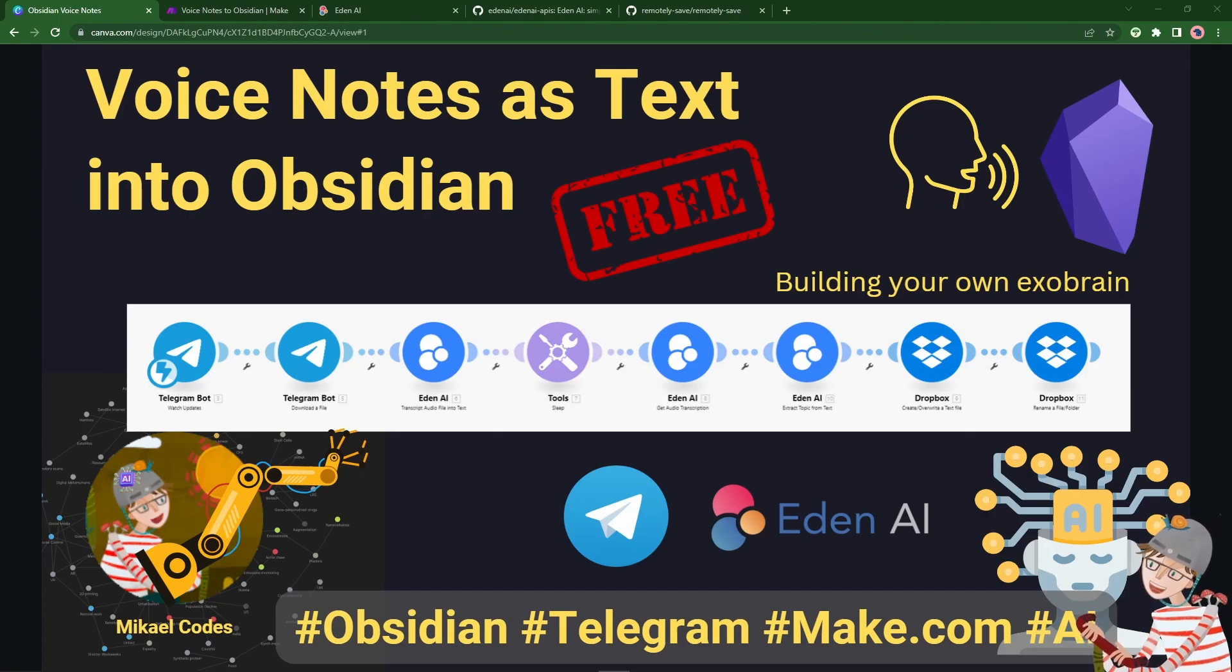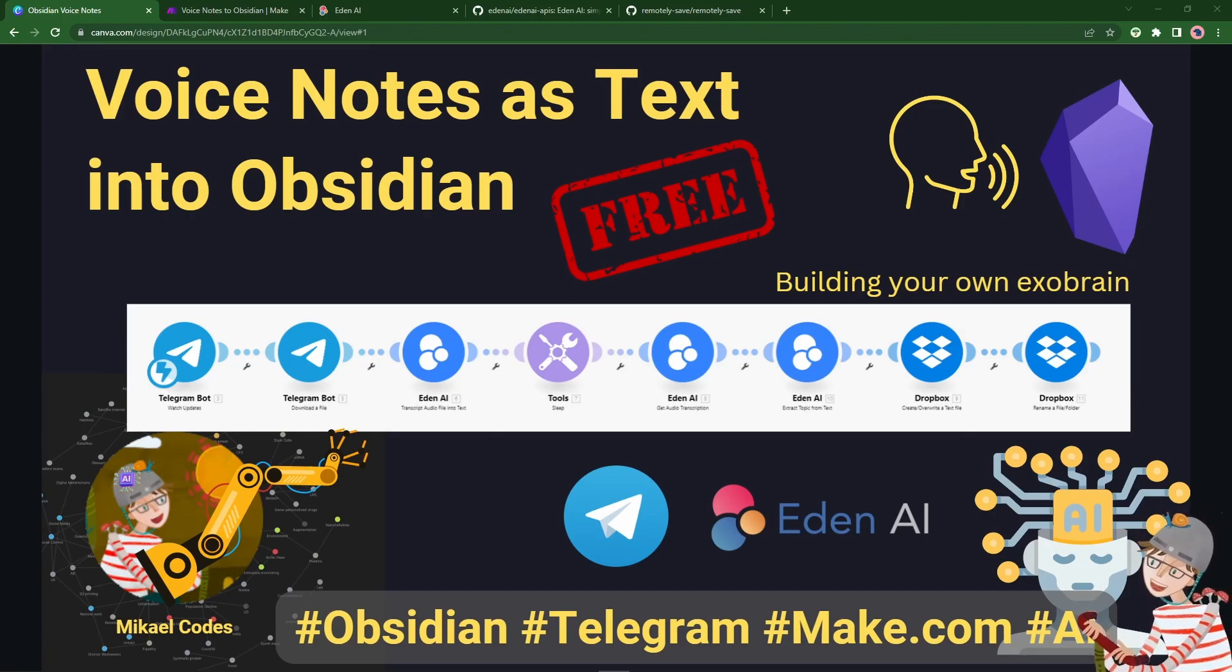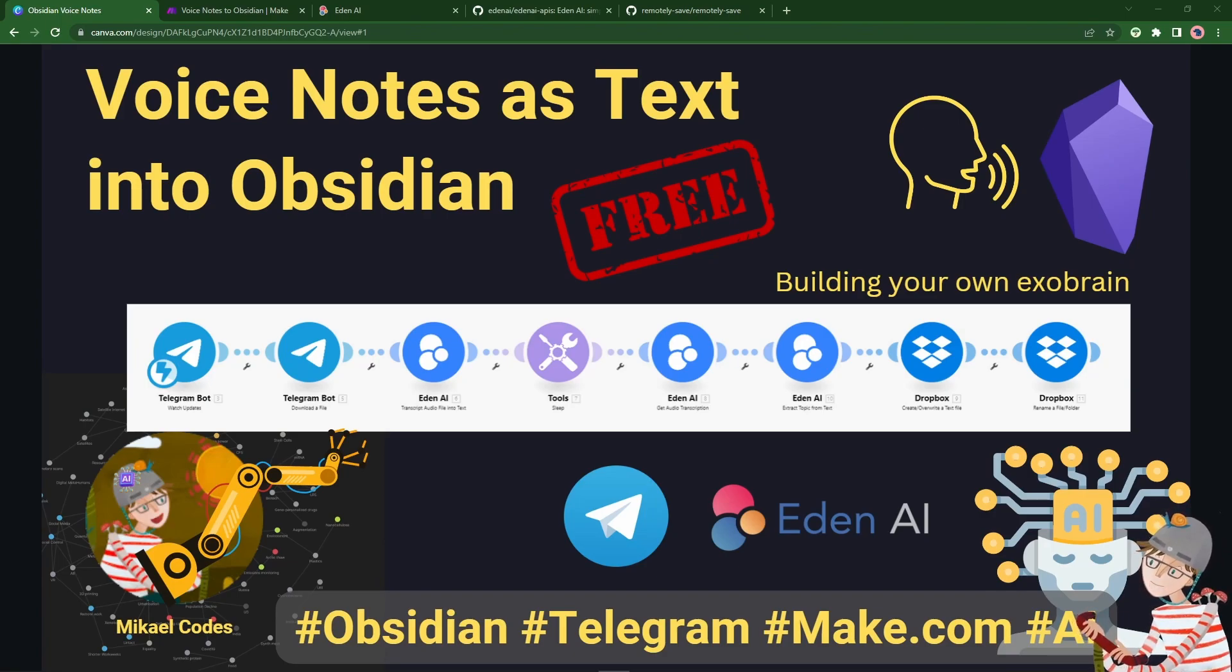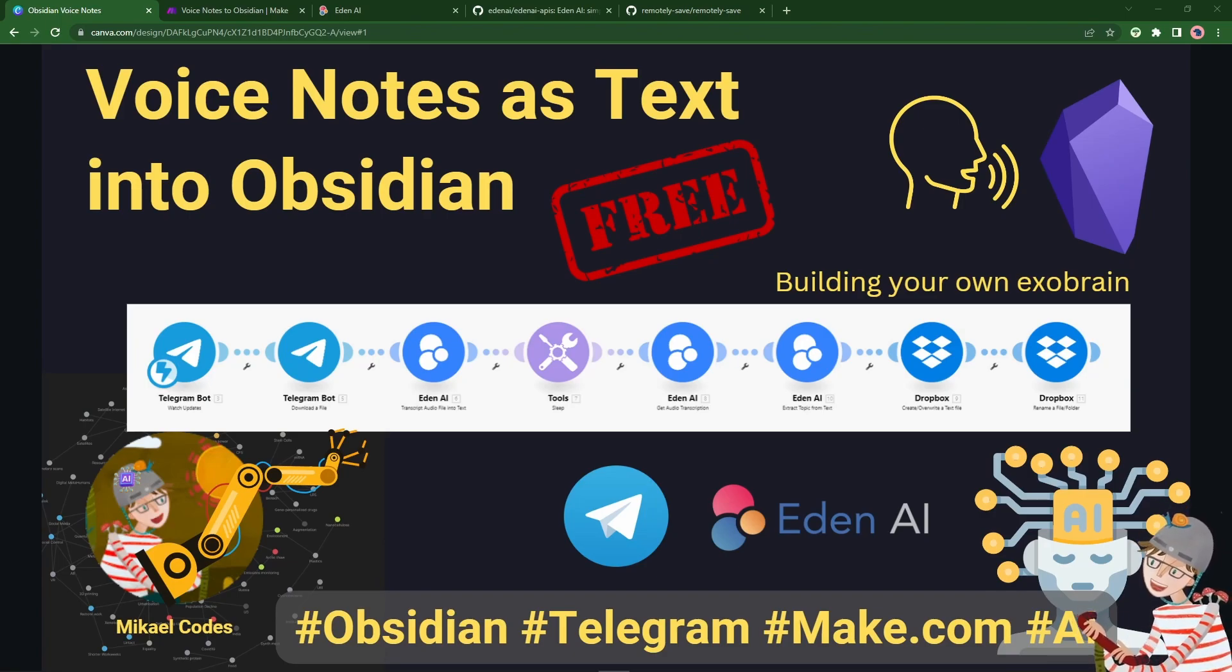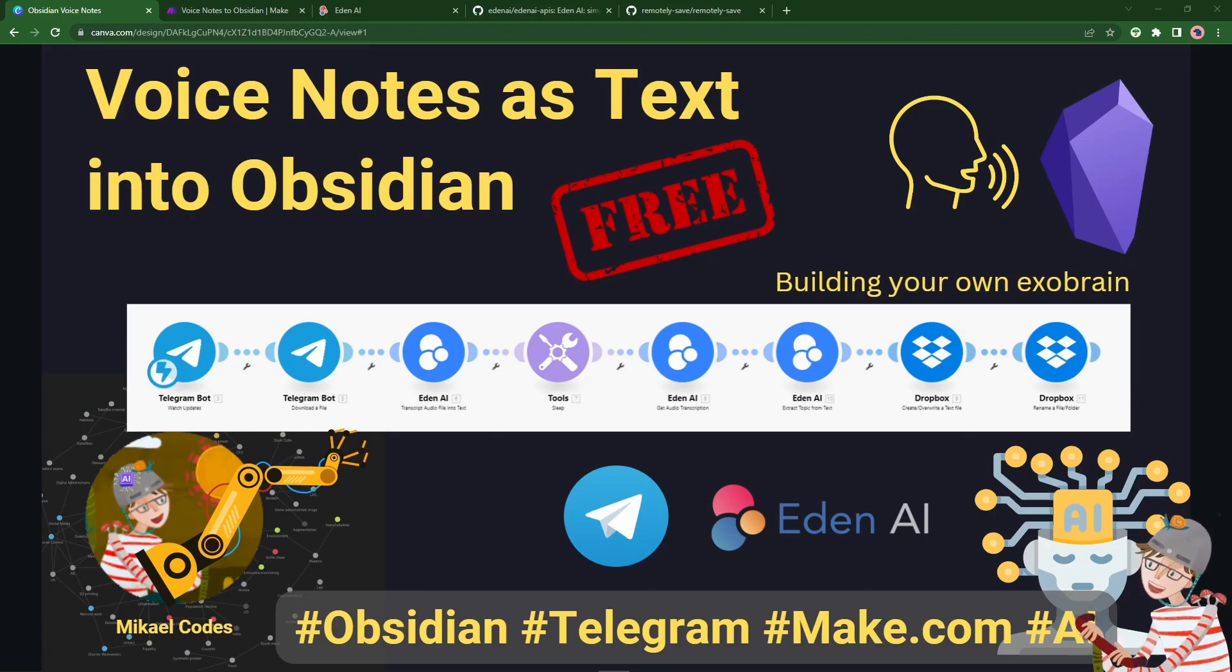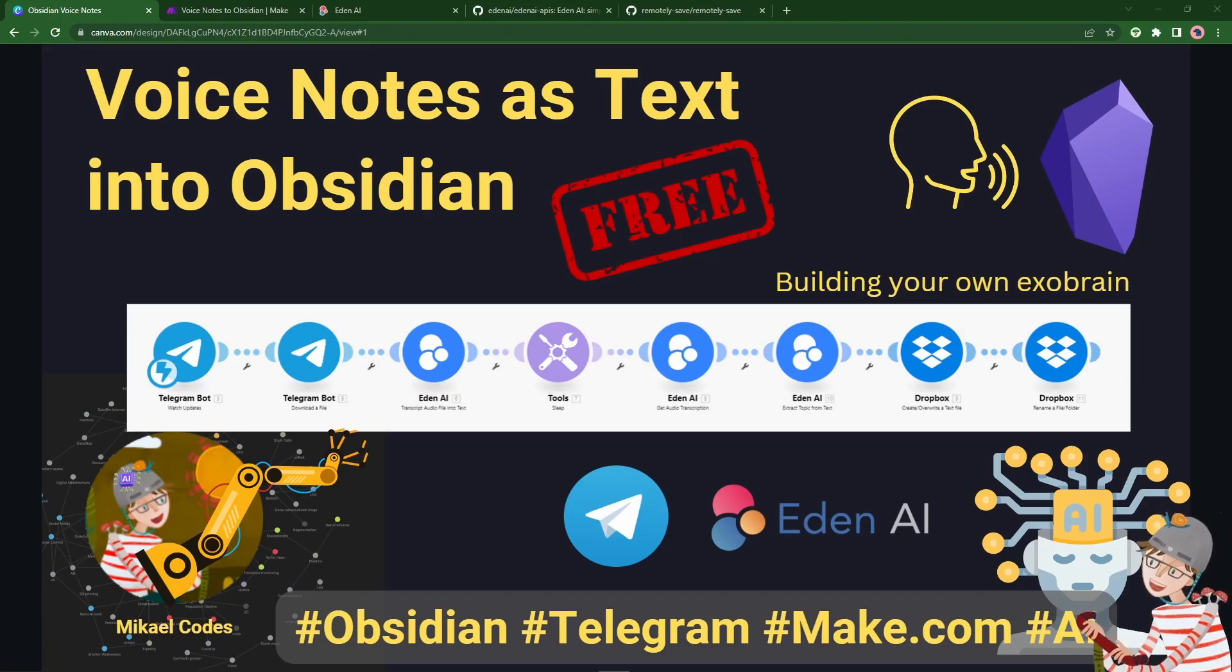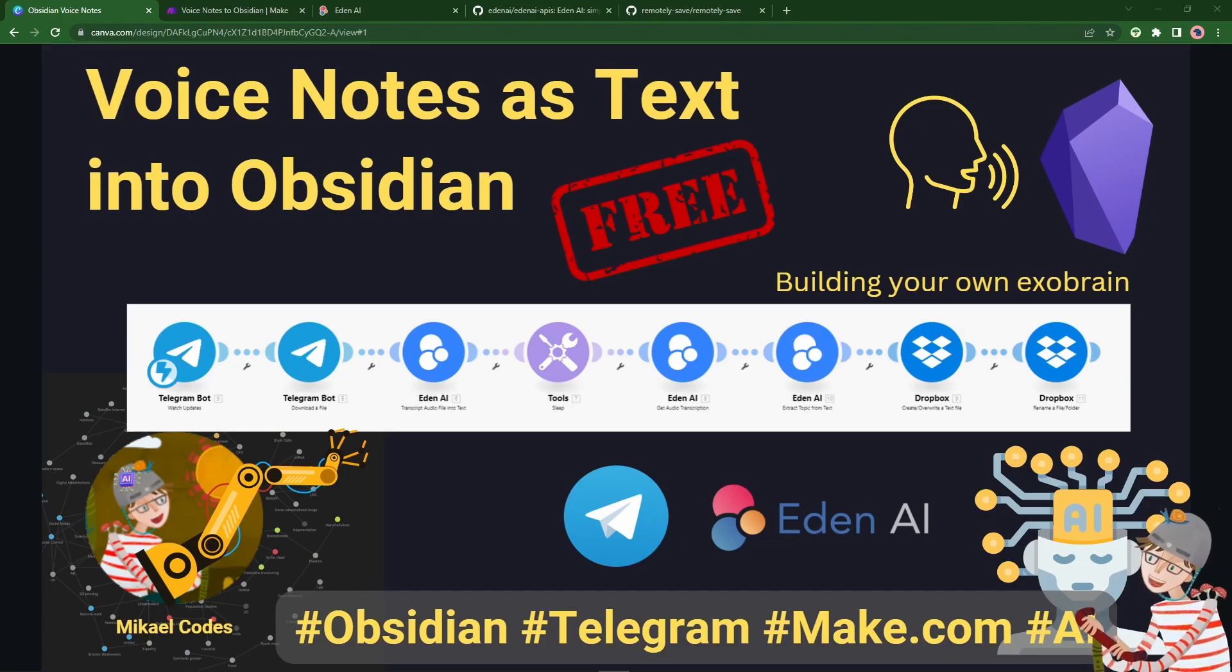In any case, in this video I wanted to show you how to use Telegram to send voice notes into Obsidian that then get transcribed as text, and all for free in just a couple of simple steps, so that you can keep building your own infinite exo-brain and store knowledge just by sending voice notes through Telegram. So let's begin.